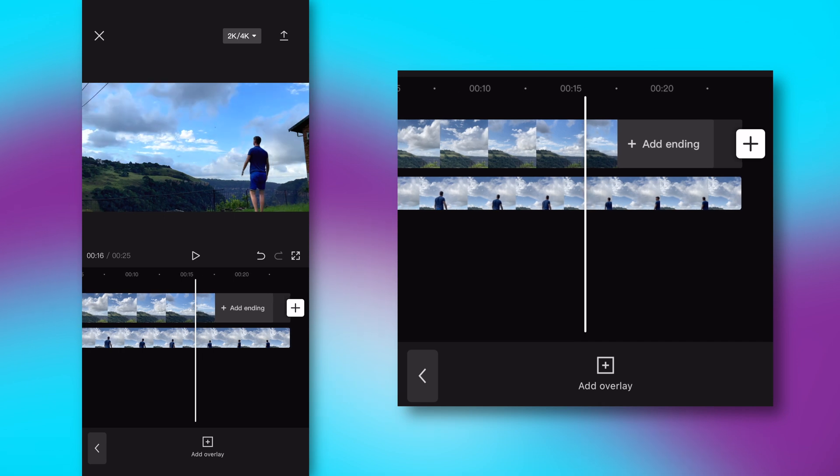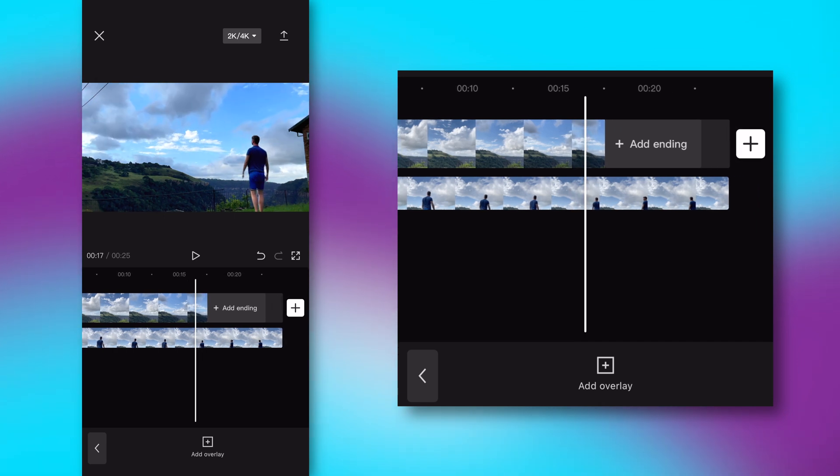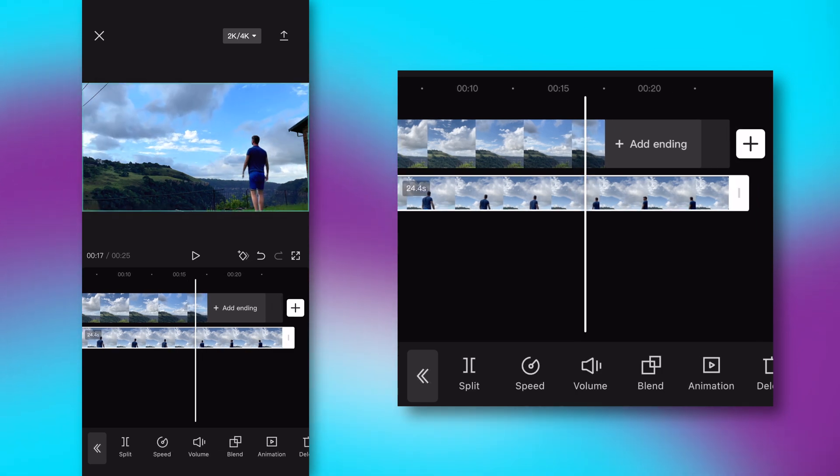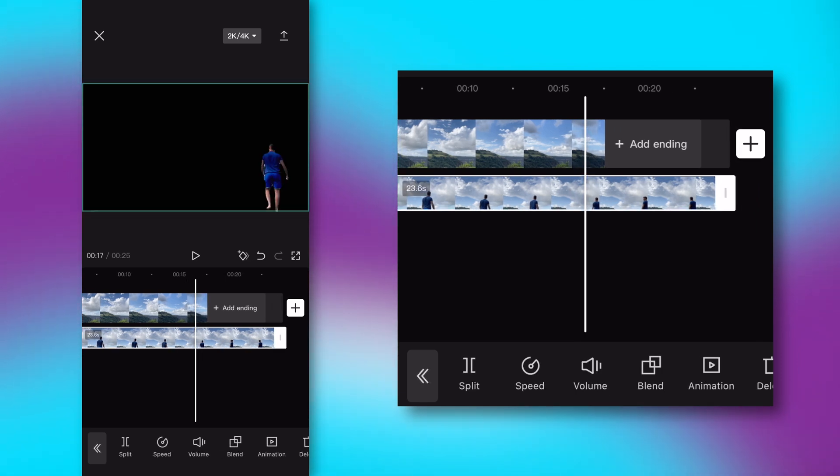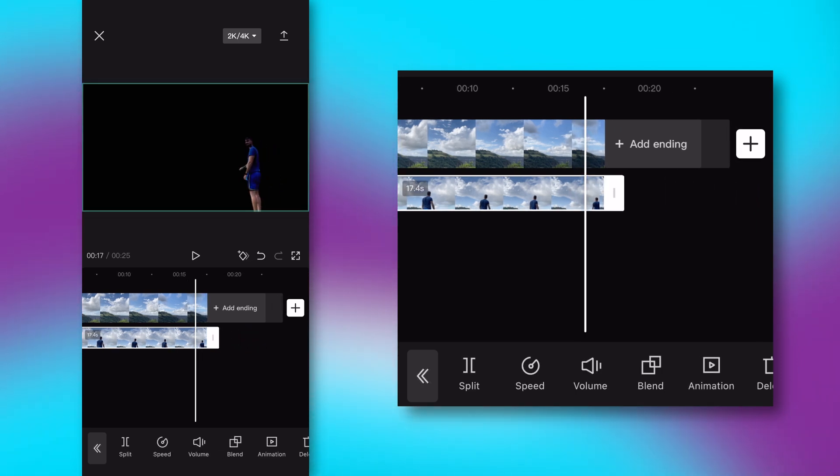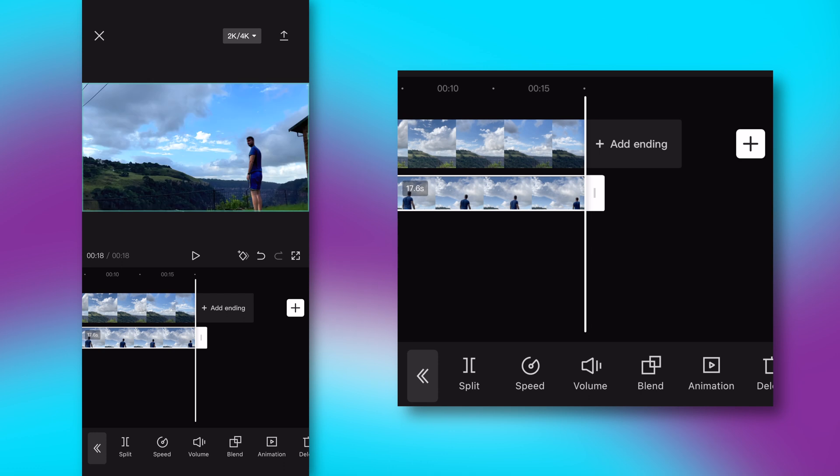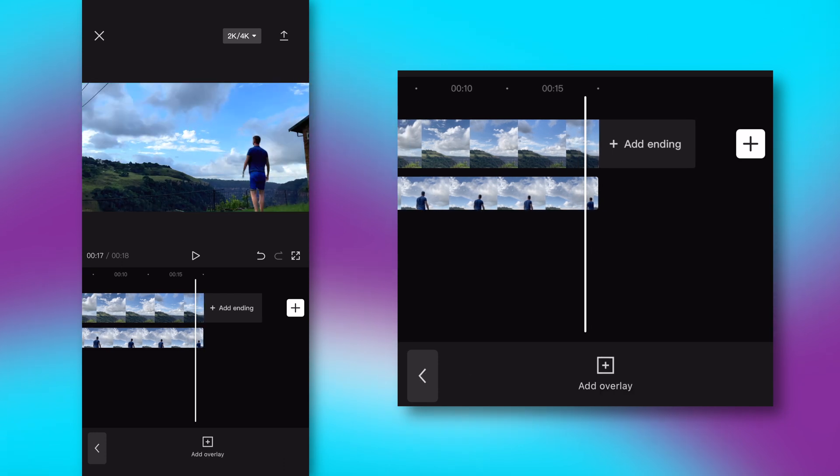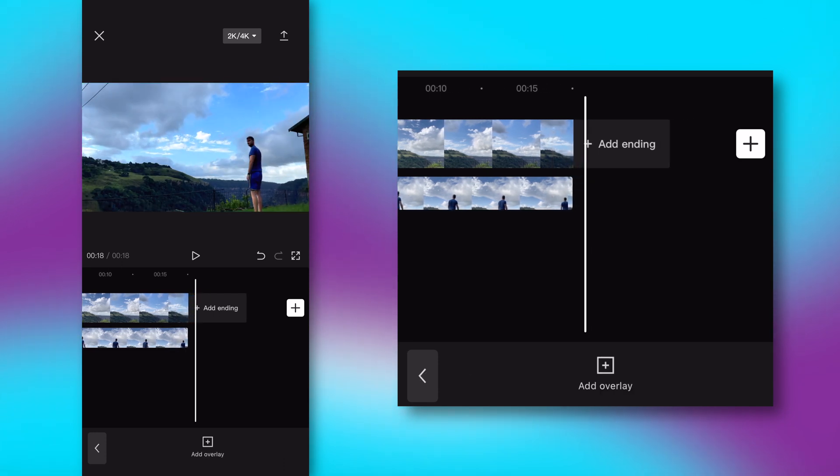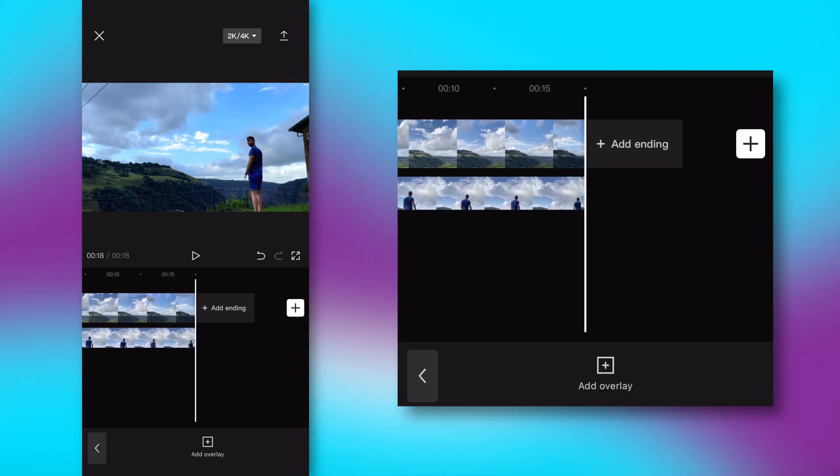Now before we export this, I want to just make sure that these are timed up. So I'm going to go ahead and drag this clip, and it should snap to the end. And there, our clips are perfectly timed together.